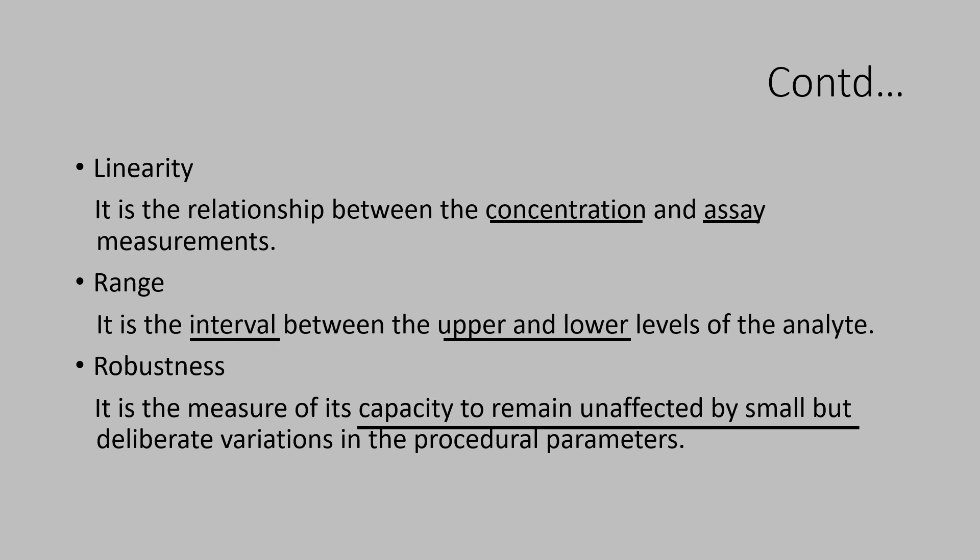This is established by deliberately varying some parameters such as pH, mobile phase composition, different column. It should be different lot or a supplier, but not the basic requirement.